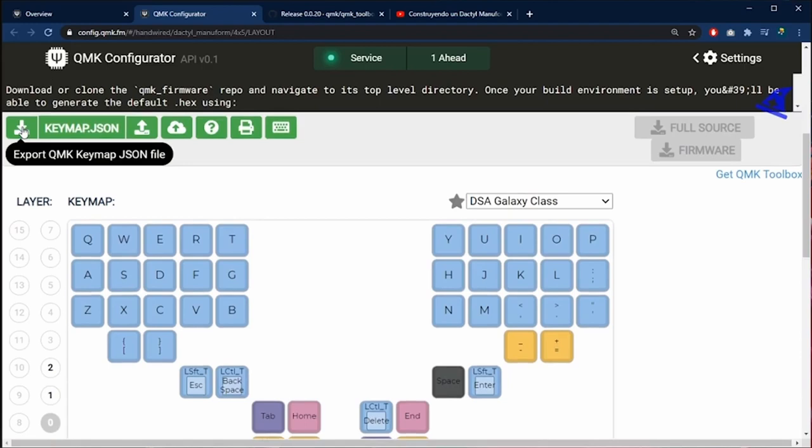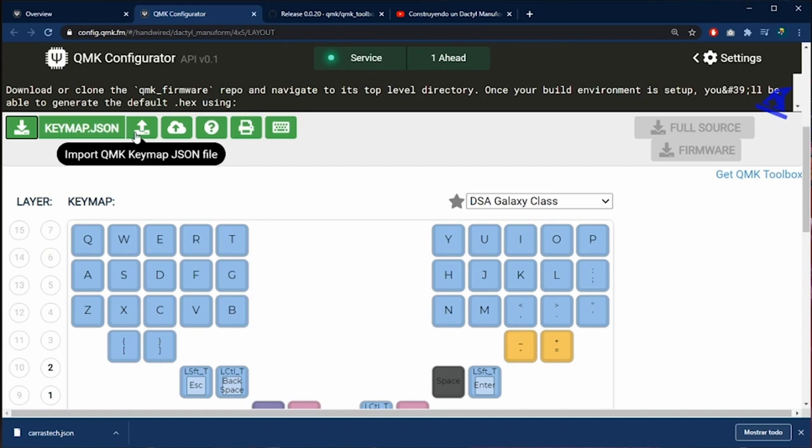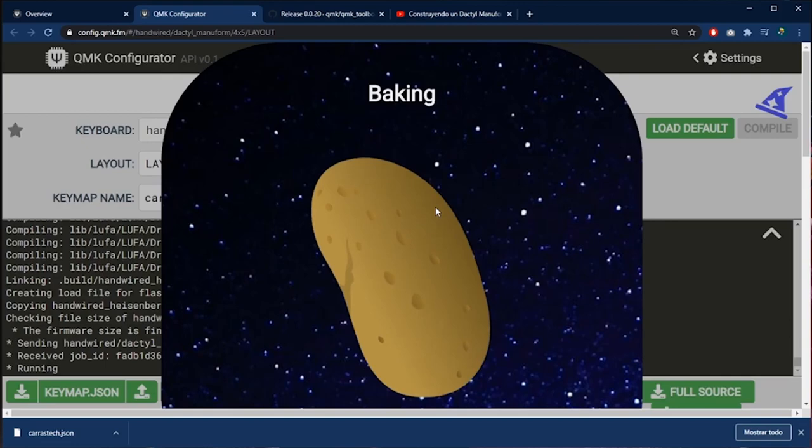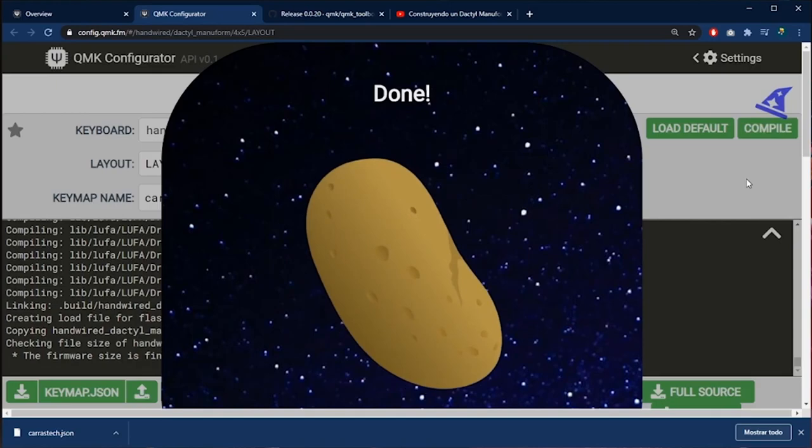Here we can save our configuration in a JSON file. We can upload this file the next time to continue our configuration. Once we have our desired distribution we are going to click on compile. Then you are going to wait for the baking potato. Once the potato is cooked we can download the file.